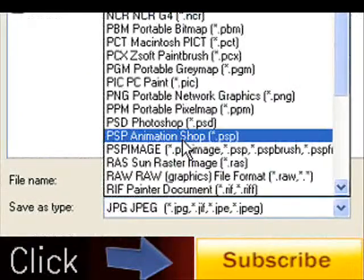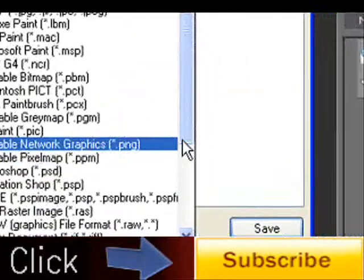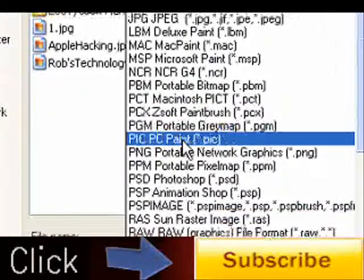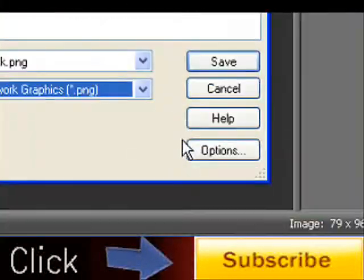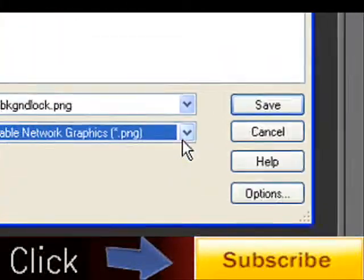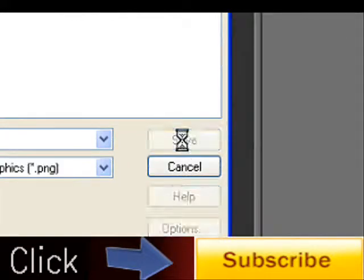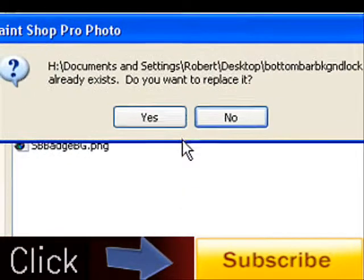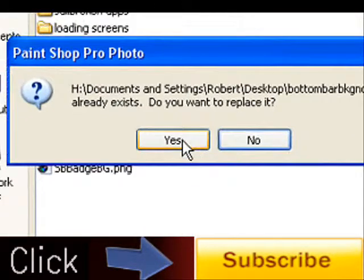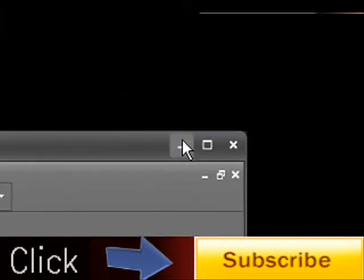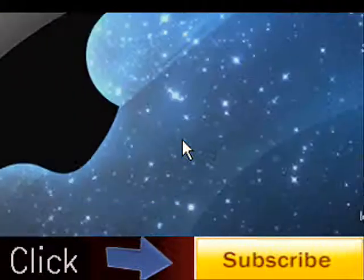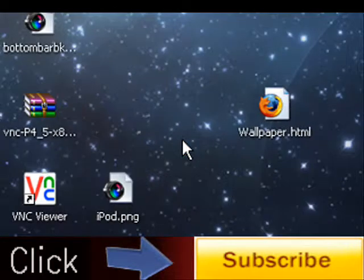So just look for PNG somewhere. There it is. And you're going to go ahead and save that on your desktop.